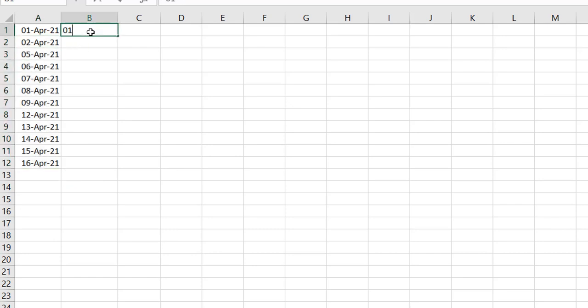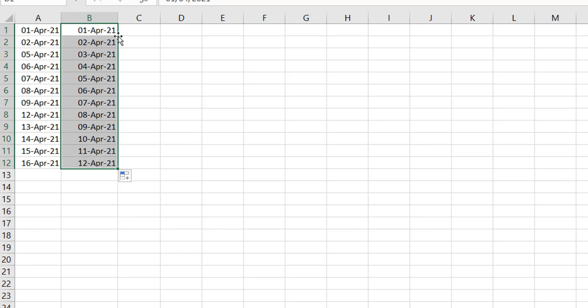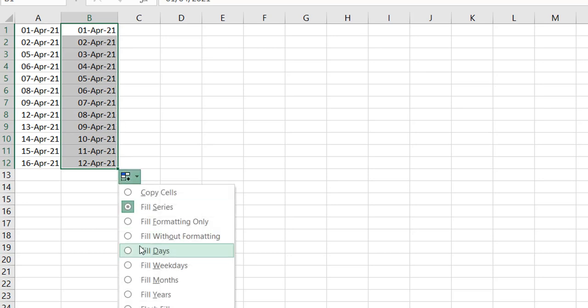The other way is to use a left double-click instead of a right drag. If you double-click the fill handle, it fills the series sequentially — it's not going to respect weekends or otherwise. What you can then do is use the auto fill options and pick 'Fill Weekdays,' and you get the same results.